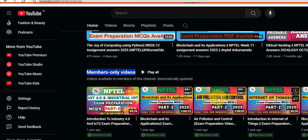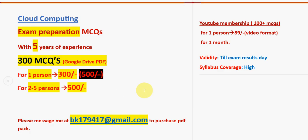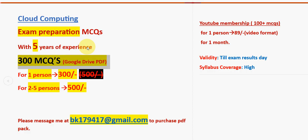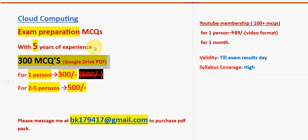My suggestion is to take the 300 MCQs pack as you can cover many concepts in the syllabus. These 300 MCQs are a combination of our own handmade MCQs prepared from the lectures, as well as past NPTEL assignment MCQs — a perfect mix of both types to prepare you thoroughly.